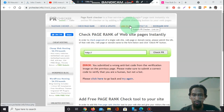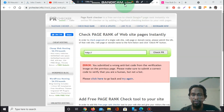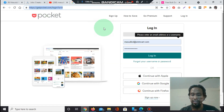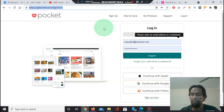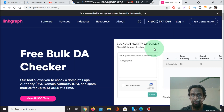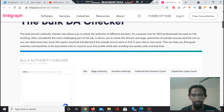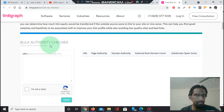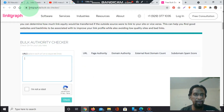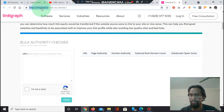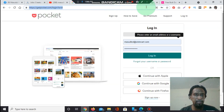In this video we will do social media bookmarking on the website getpocket.com. Before doing social media bookmarking, you need to identify the website's DA, PA, and page rank, which are very important for link building work. For checking authority, I have selected the website linkgraph.io — there are many websites that provide these facilities to check DA, PA, and PR.